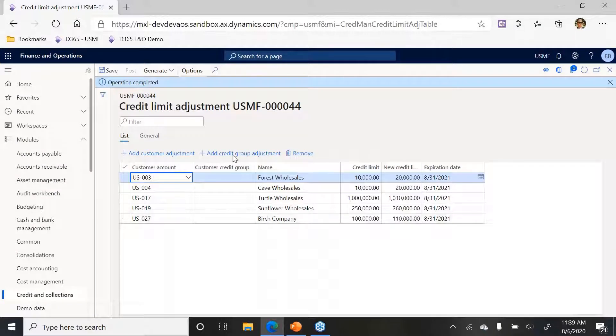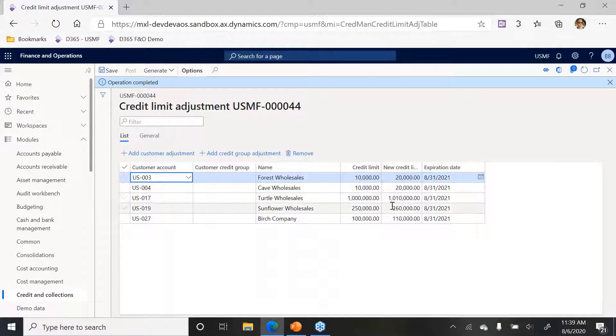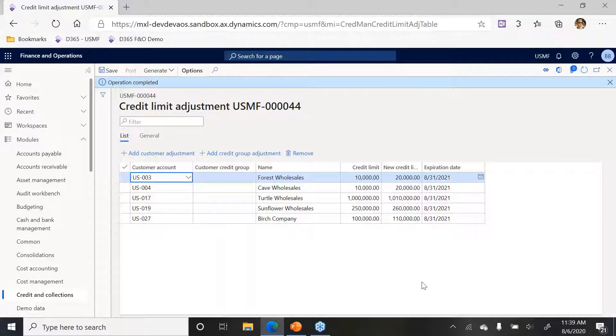Now you can see here it brings in some customers for me. Here's their current credit limit, here's their new credit limit based on that $10,000 adjustment that I wanted to bring in. I'm happy with this.